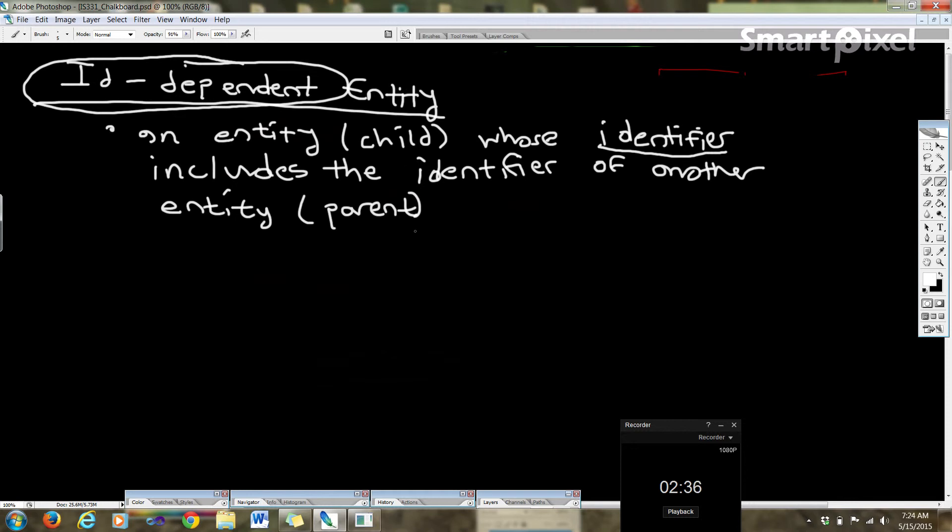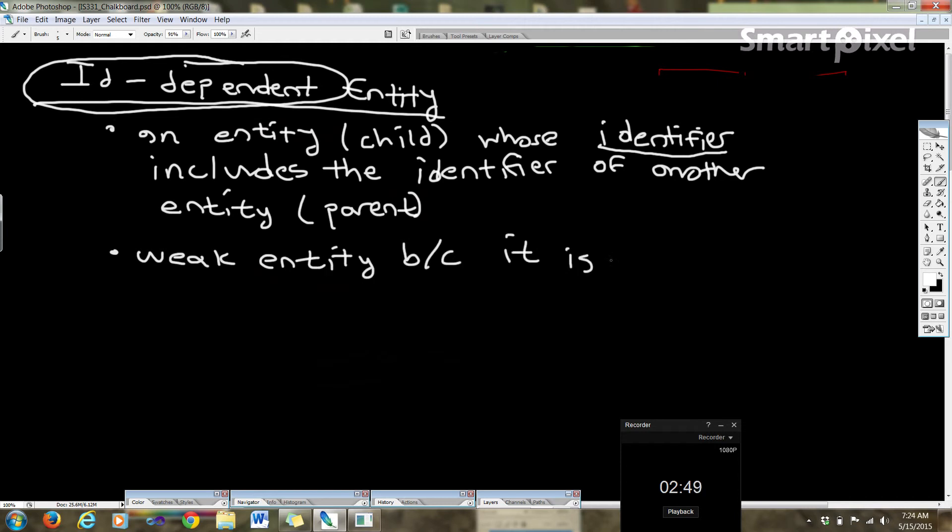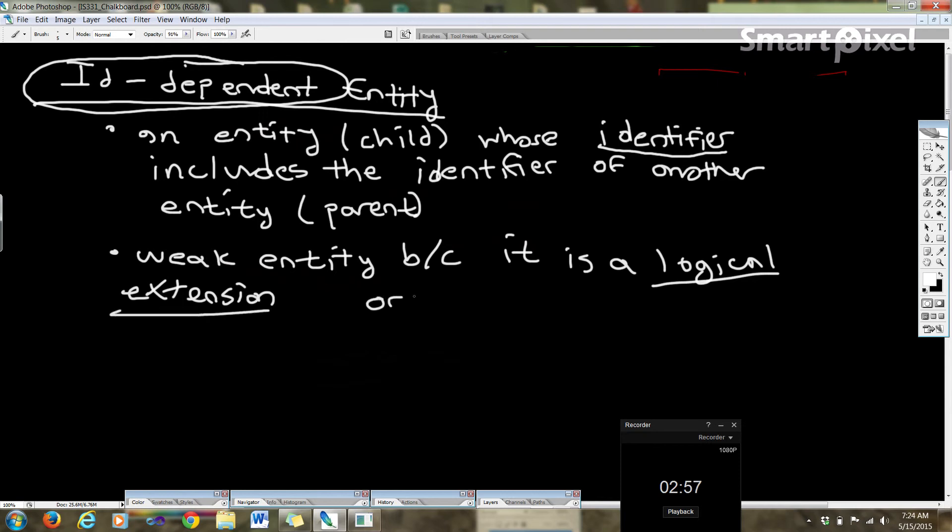Now a logical extension or subunit of the parent, because it shares that primary key.